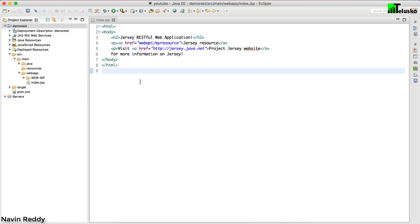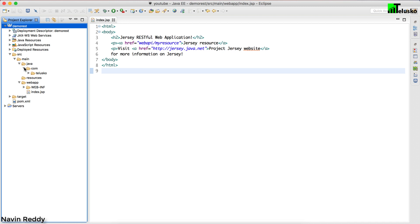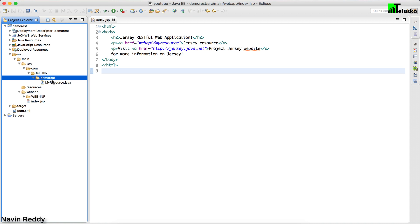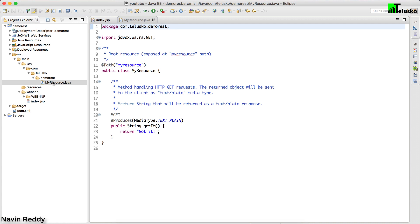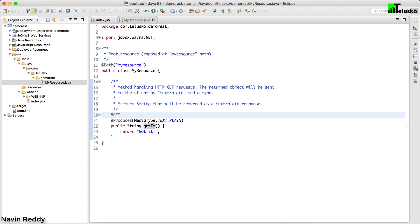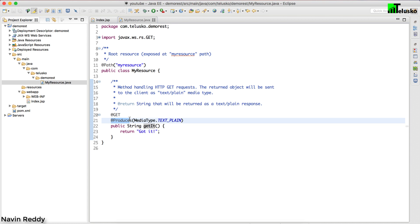Everything seems good. Before running, let me show one more thing: if you open the Java folder, inside we have the com package, then demo.rest, and inside that we have a Java file called MyResource. Inside MyResource we have a method called getIt, which has the @GET and @Produces annotations — we'll talk about those in detail later.